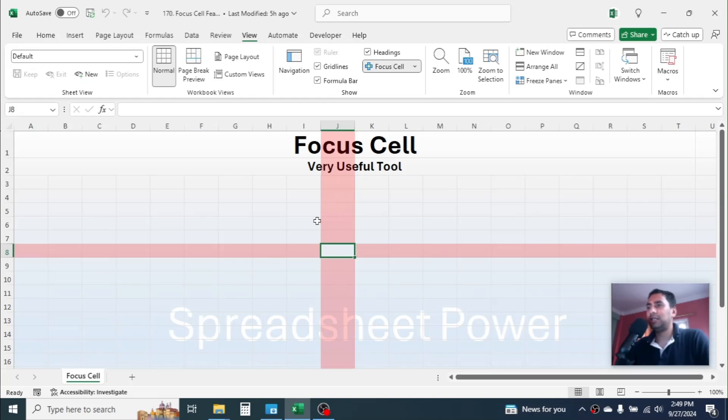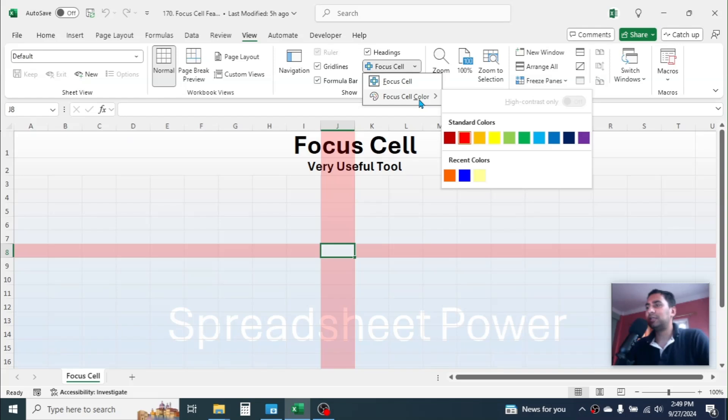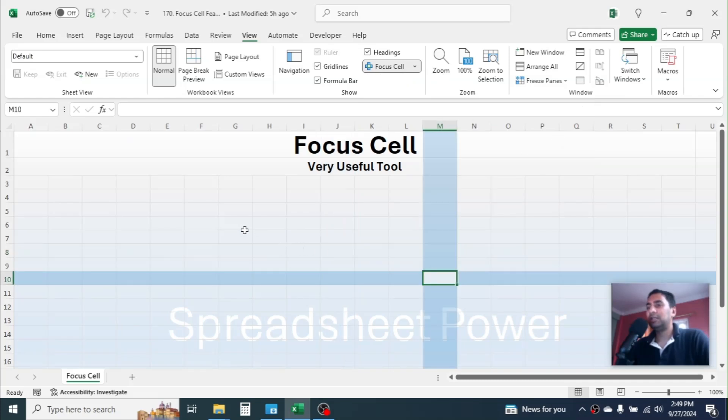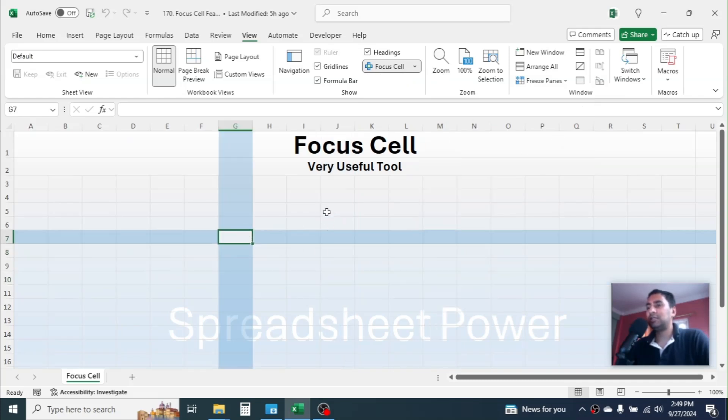If you want to change the color of the highlight, you can go here in the dropdown, then click on the Focus Cell color, then choose the color that you want. Let me take here this blue color. Now you see the color is changed.